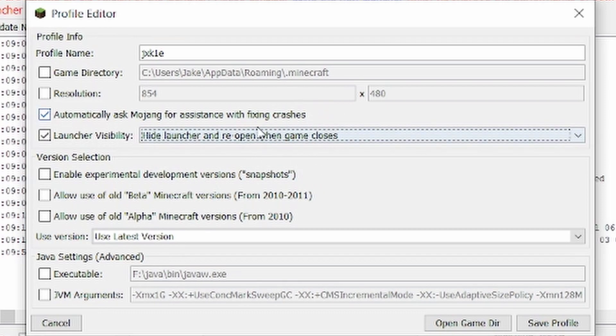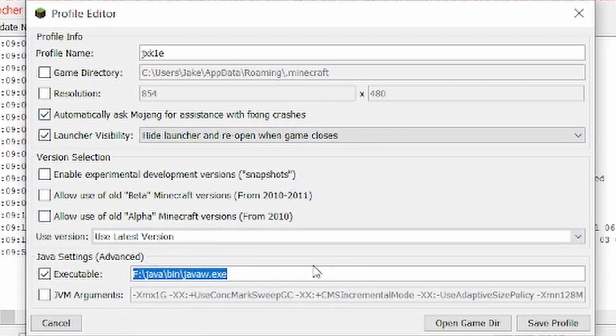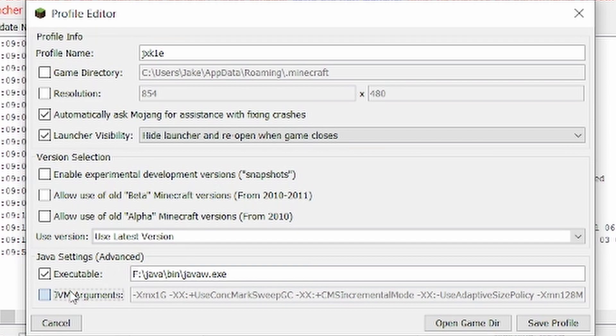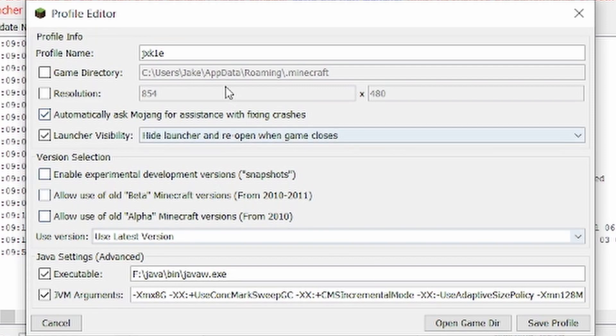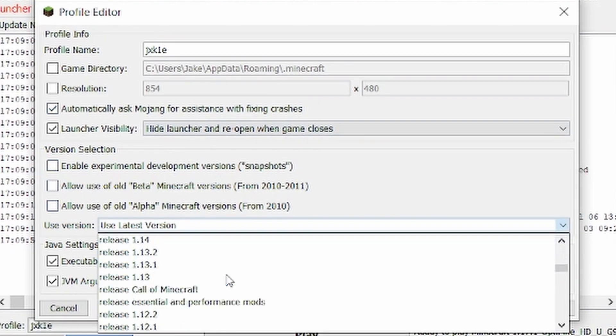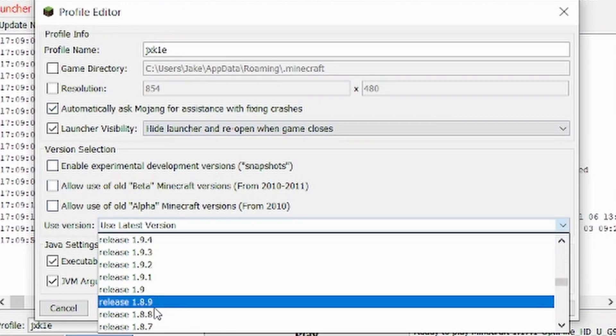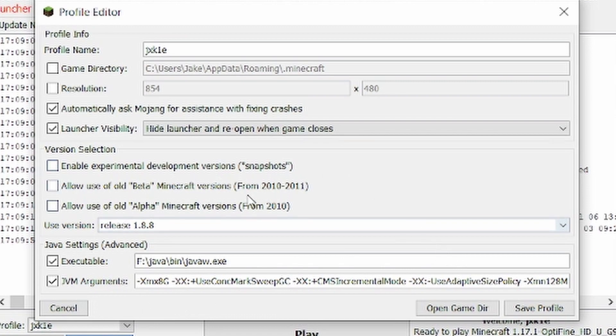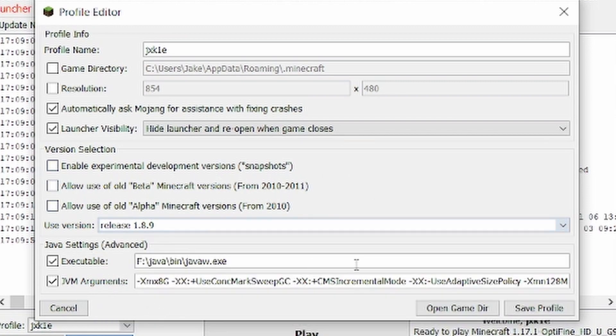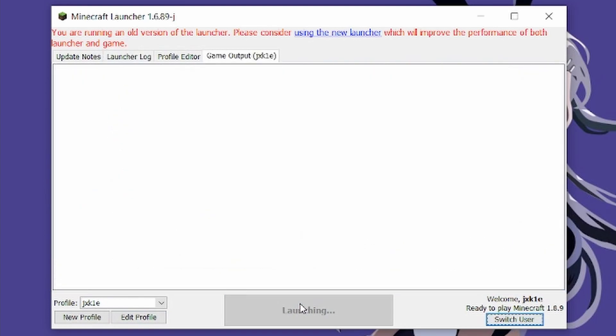You're going to want to point it to your Java directory. Mine's on the F drive, Java bin javaw.exe. If you want to change how much RAM, you change this first bit here. Because I have 16 gigs, I'm going to allocate 8. Then here's where you choose your version. I'm just going to go 1.8.9, and then you want to click Save Profile and click Play.